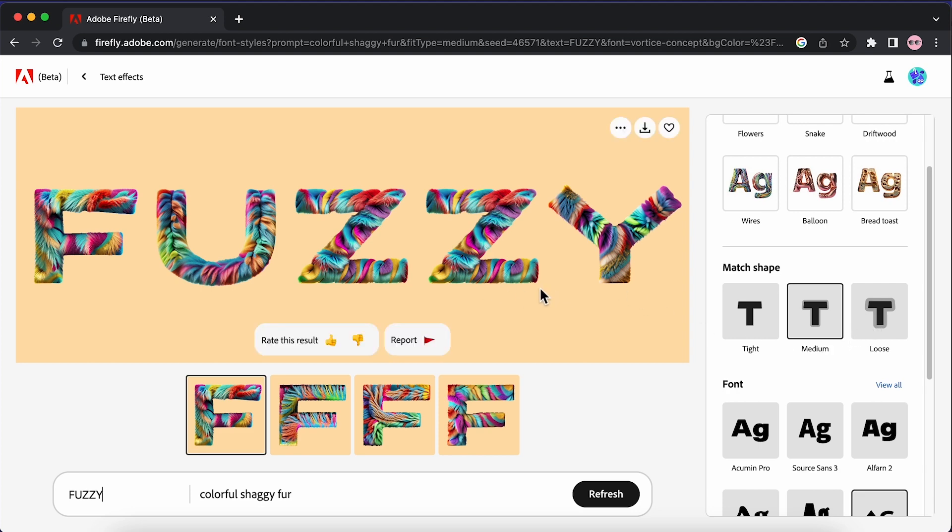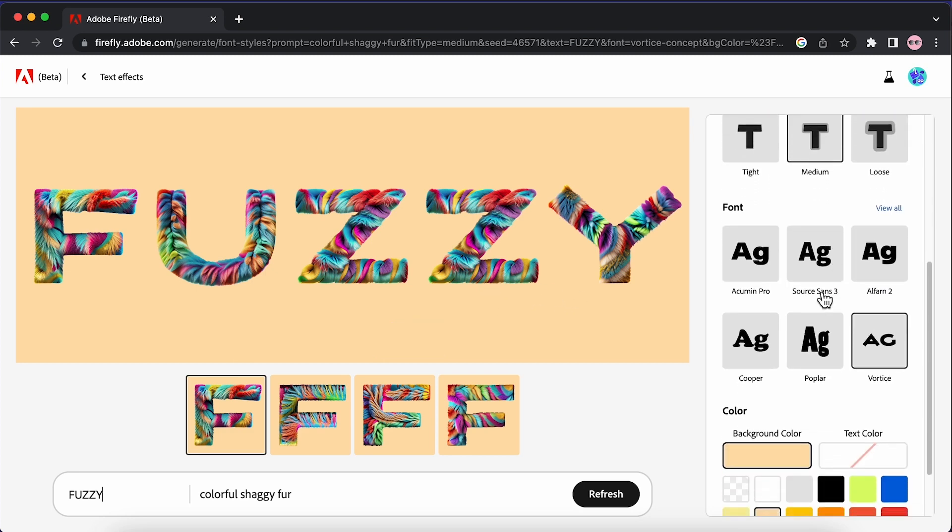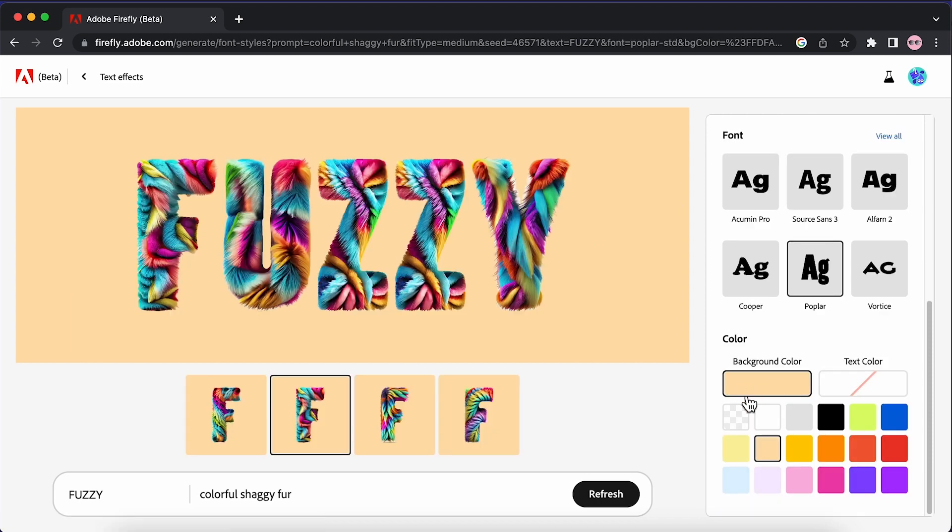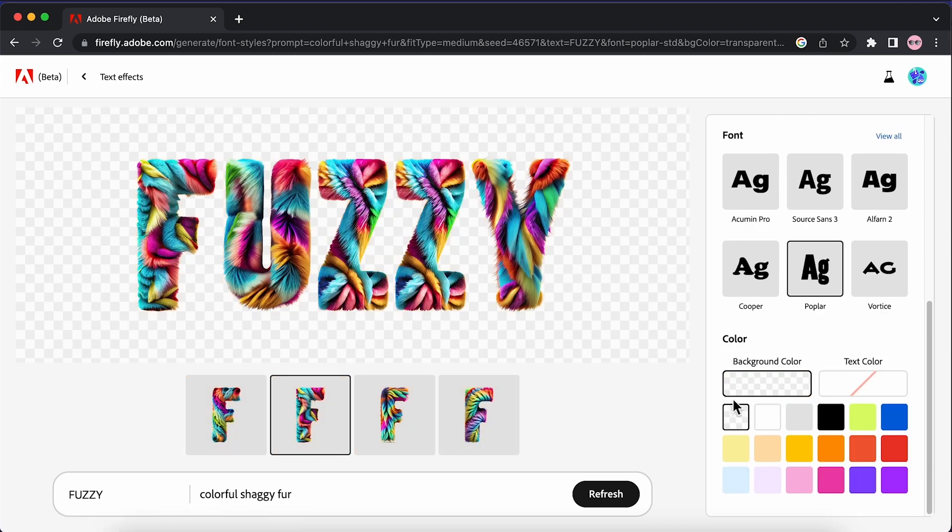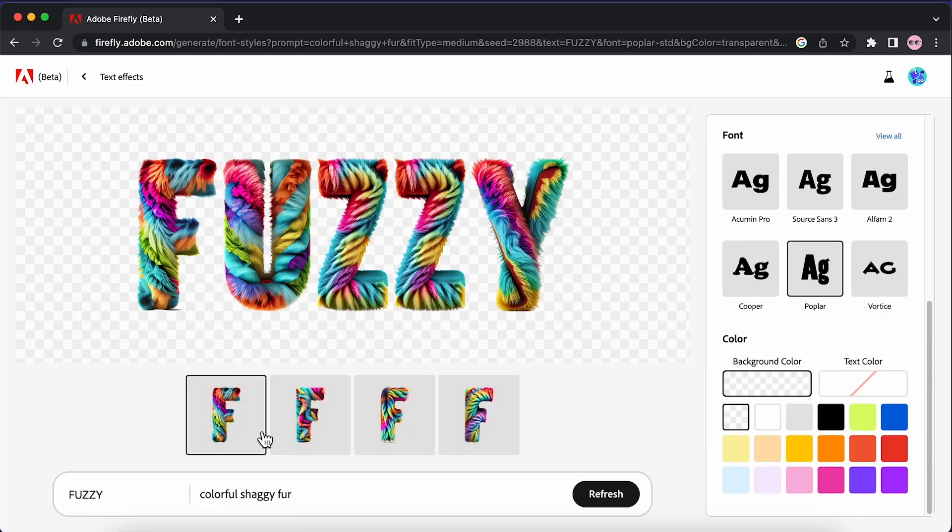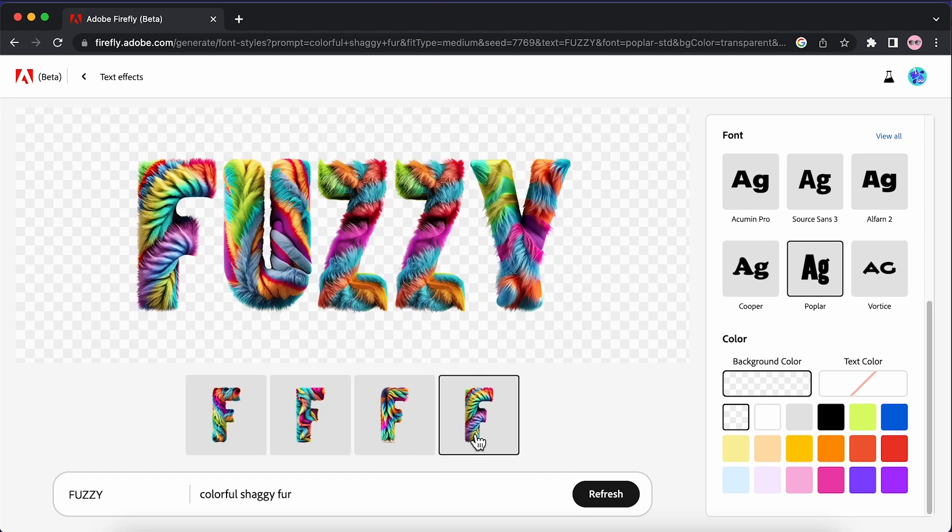For example the fur here, how much the fur is going to extrude from the text. I'm going to change the font to poplar and then make sure to set your background color to transparent. As you can see, it's going to generate these four different variations to work from.